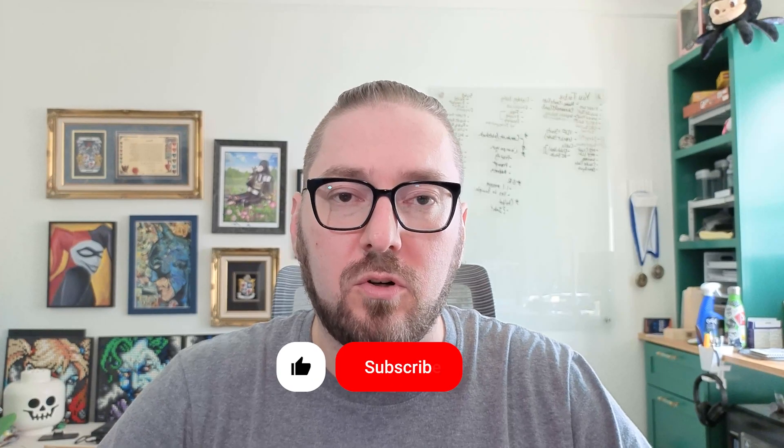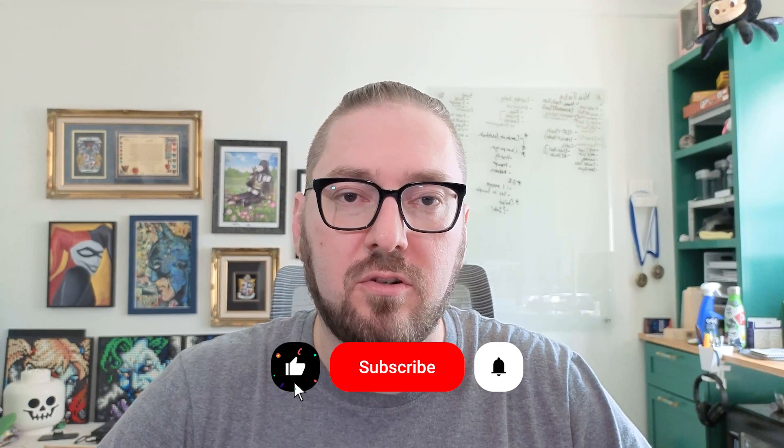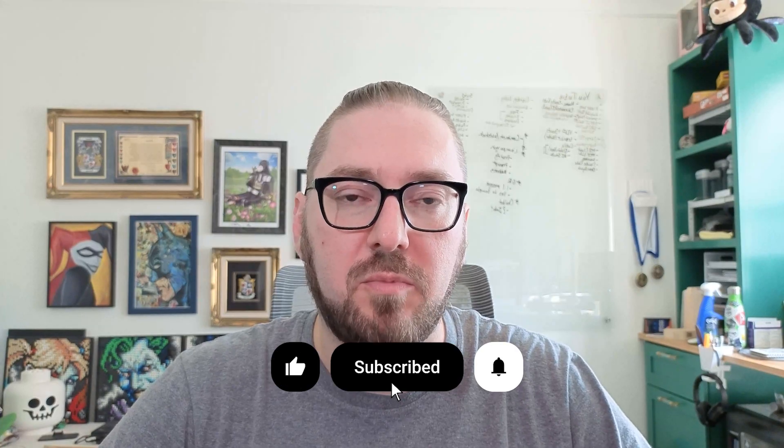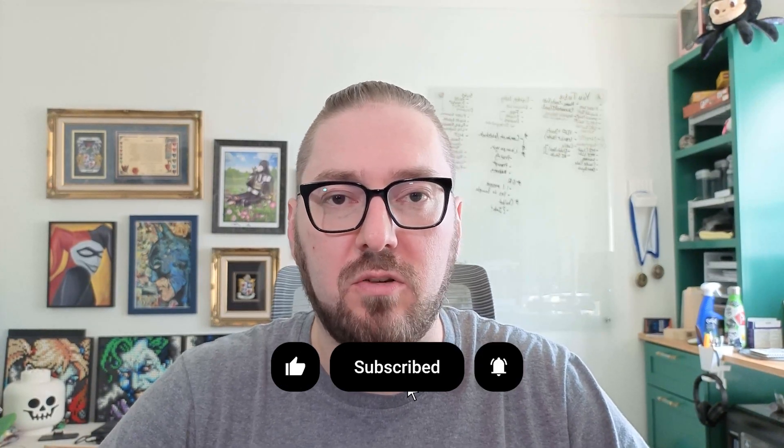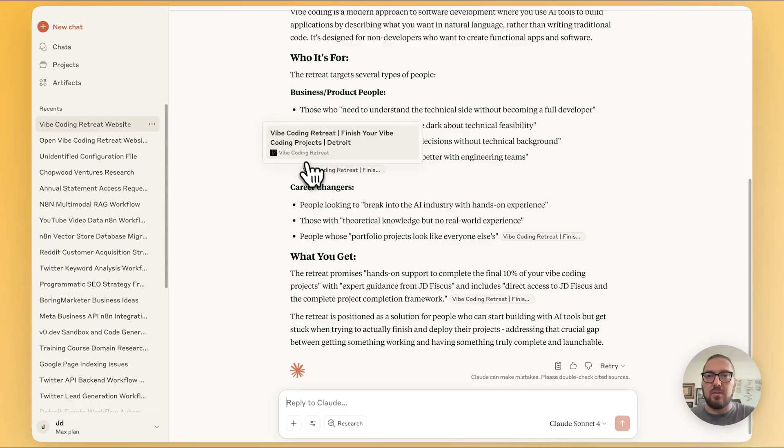Real quick, if you haven't already, please remember to like and subscribe. It helps more than you know. Also, please check out Vibe Coding Retreat. It's where I do additional training. With that, let's get back to it.